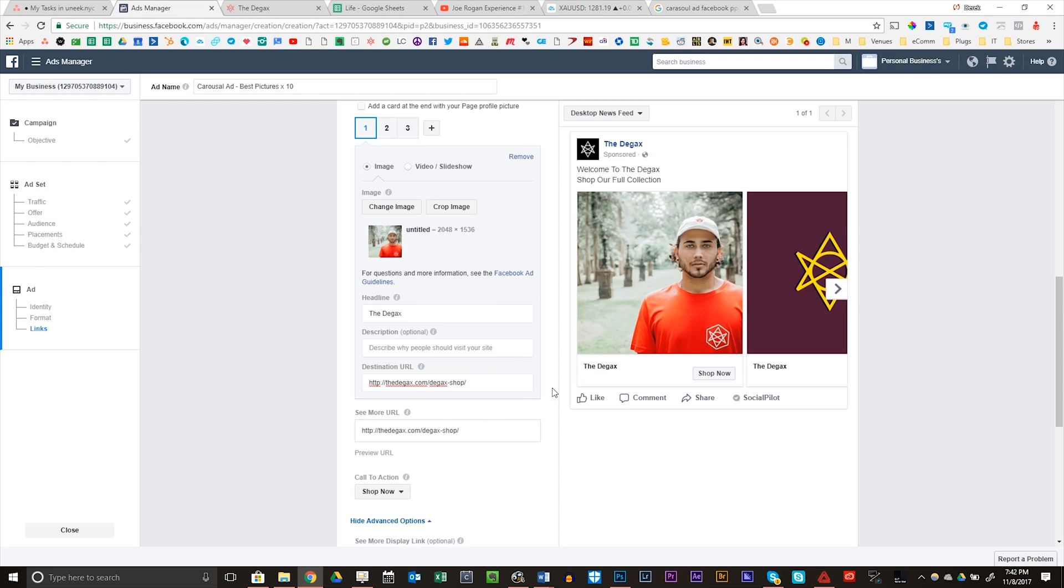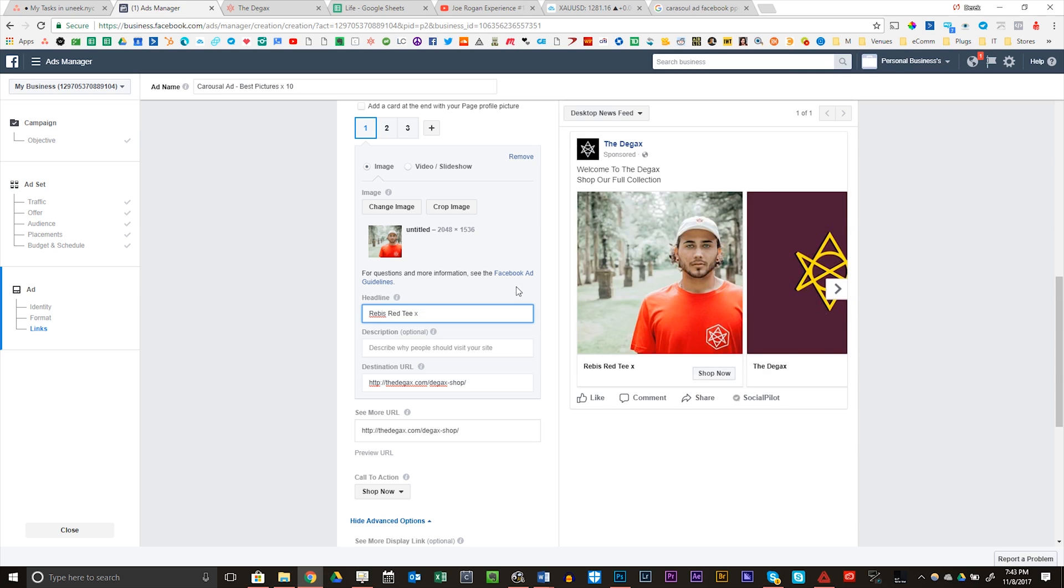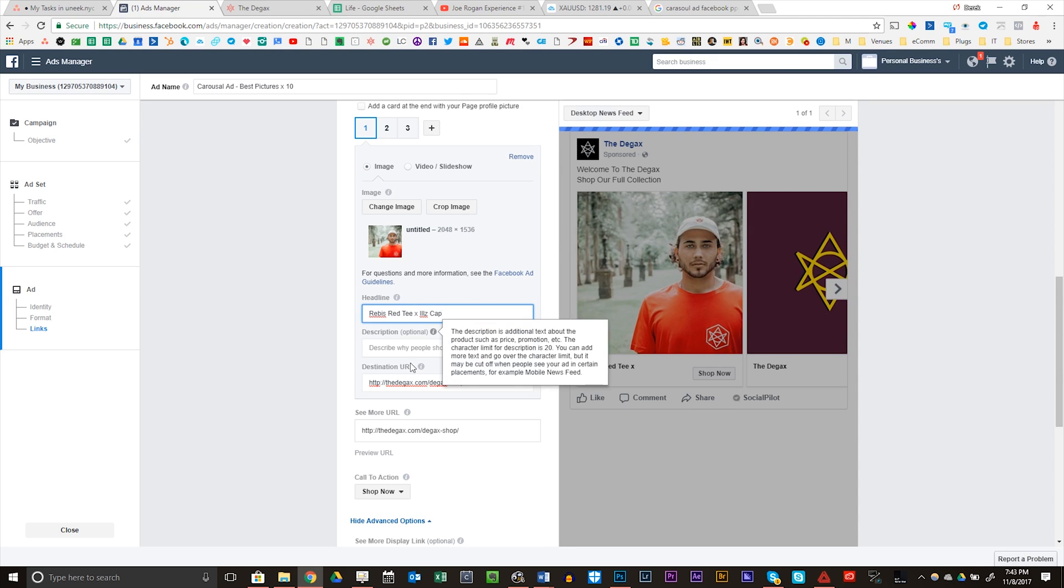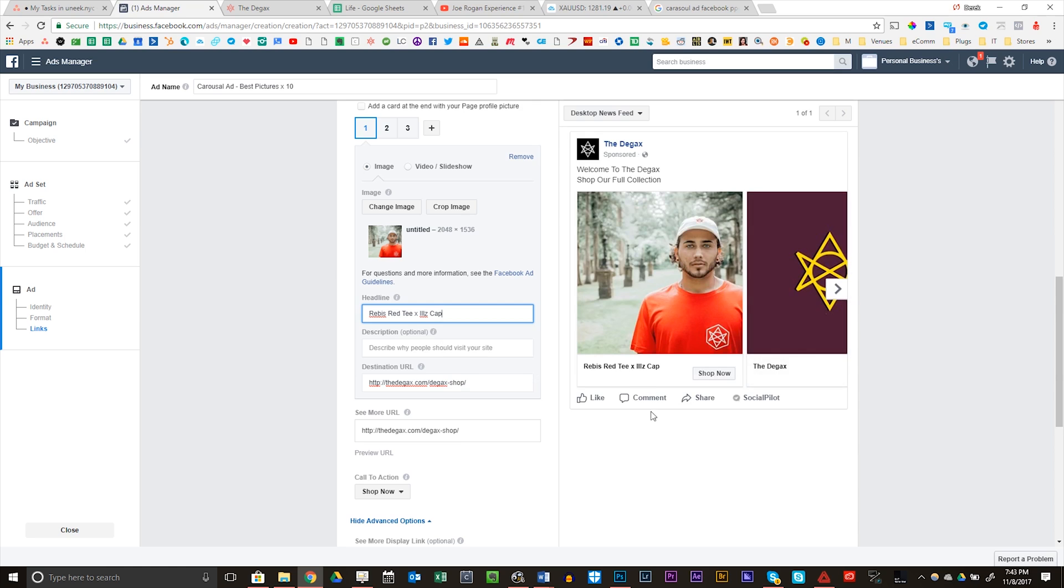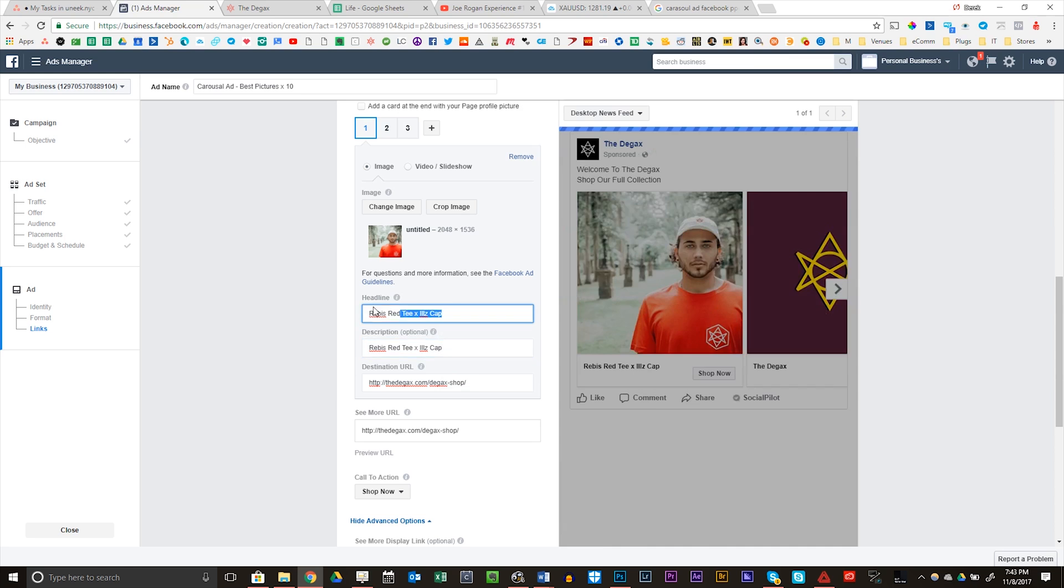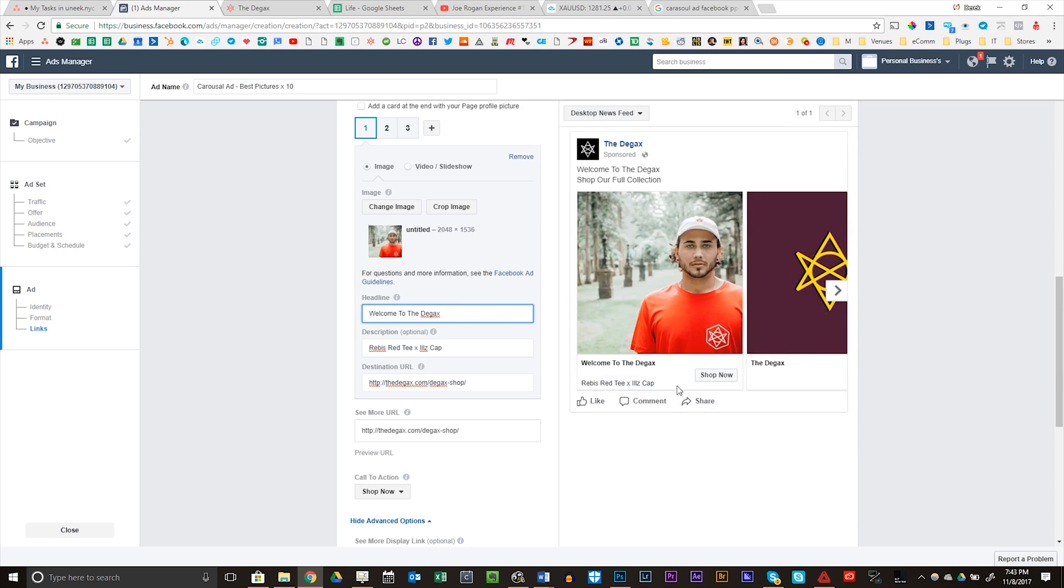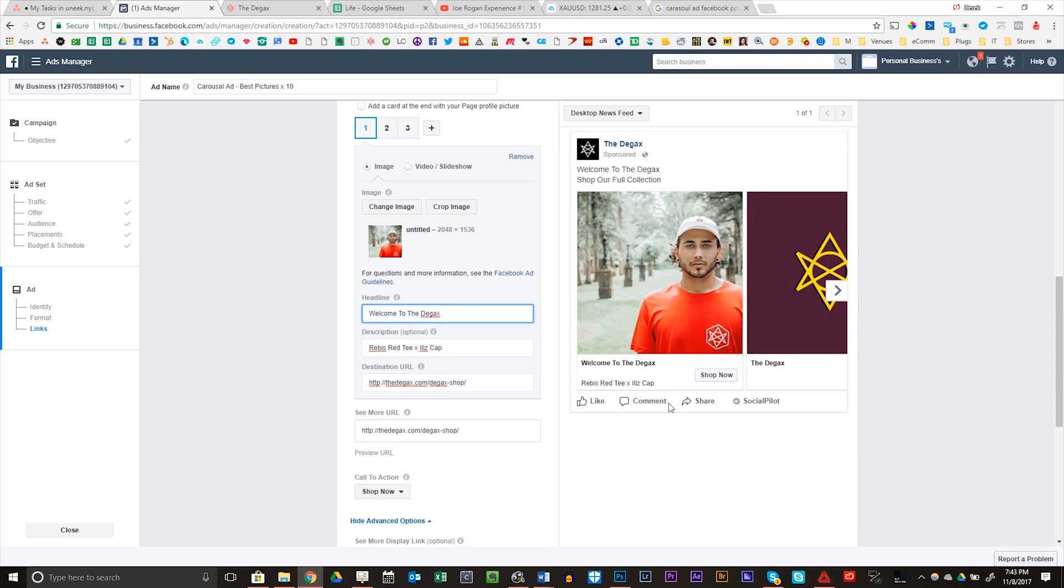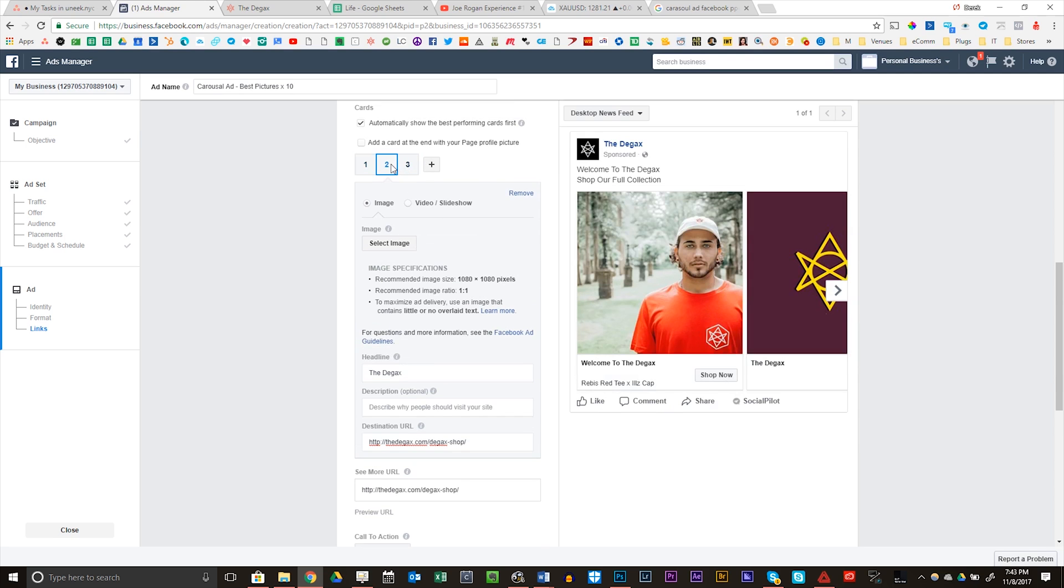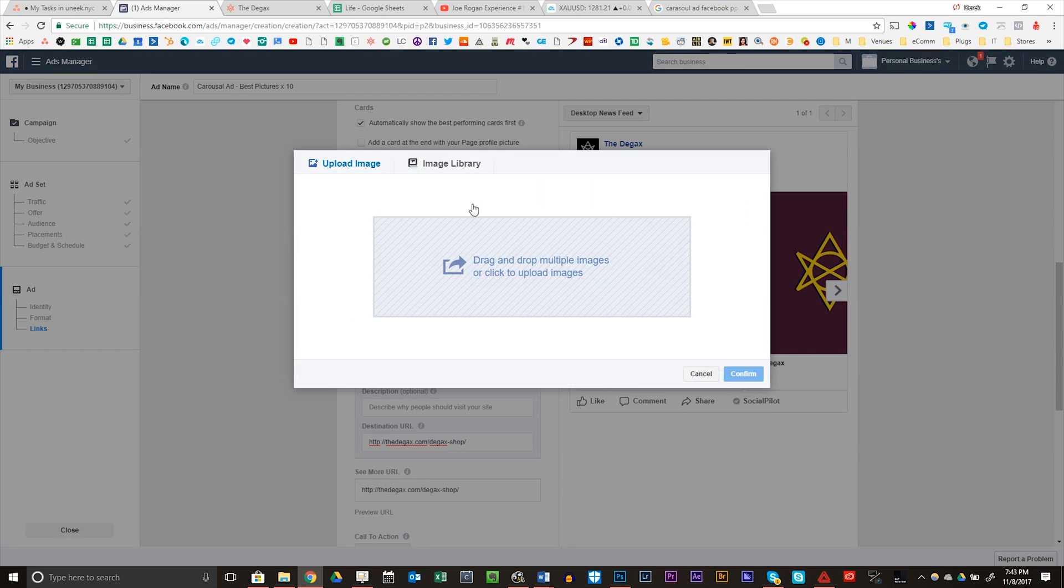Headline. So right here, this is going to change the headline for each individual. Rebus Red T, Bills cap. So I'm going to put my product name. Shop now. Description. Maybe I'll do it like this. I'm going to do welcome to the DGACs. Rebus Red T slash Bills cap. So for my second image, I'm going to select it, use my image library, and I'm going to go use this picture.